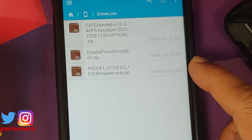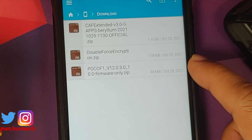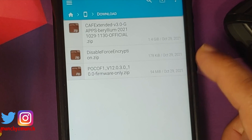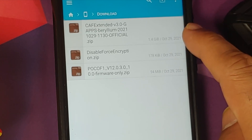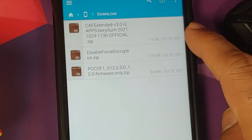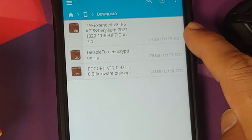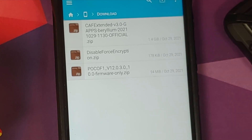First, you need the firmware file. If you know you are already running the 12.0.3.0 firmware you can skip it, but I install it just to be safe. If your device is decrypted, you also need the disable force encryption zip. And of course you need the ROM itself — this is the official CAF Extended build, and note that GApps are baked in, as indicated by the word 'gapps' in the filename.